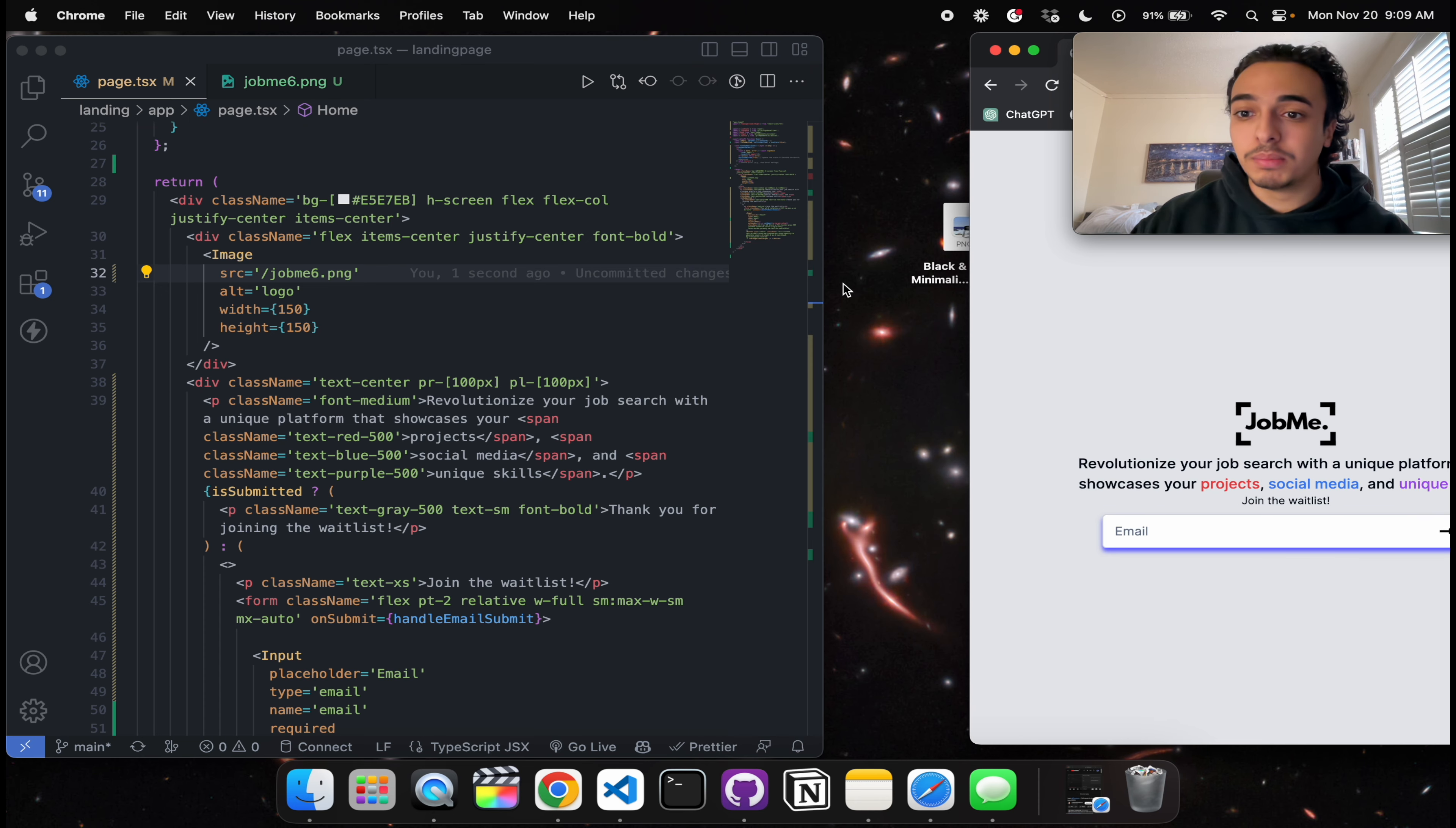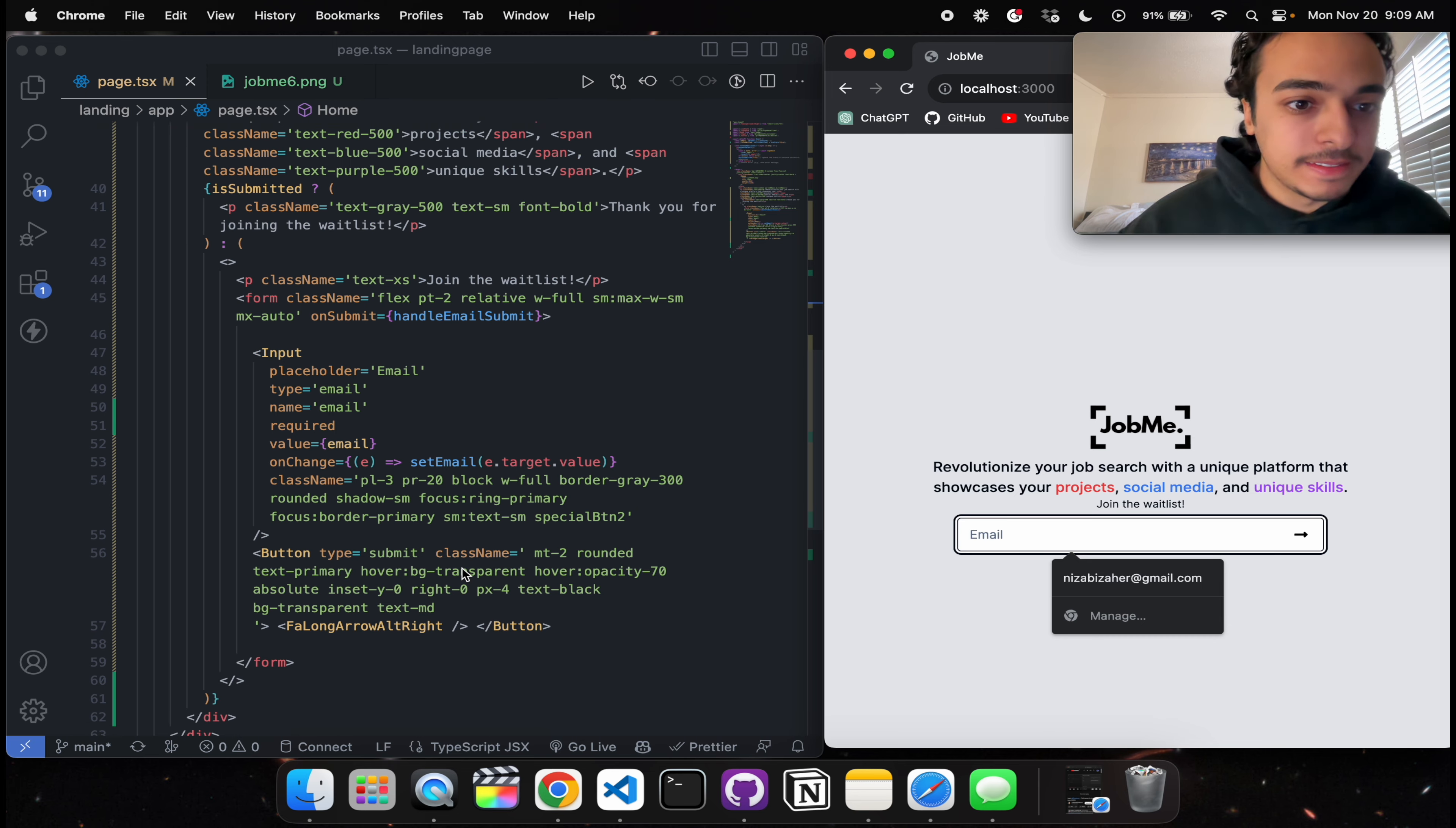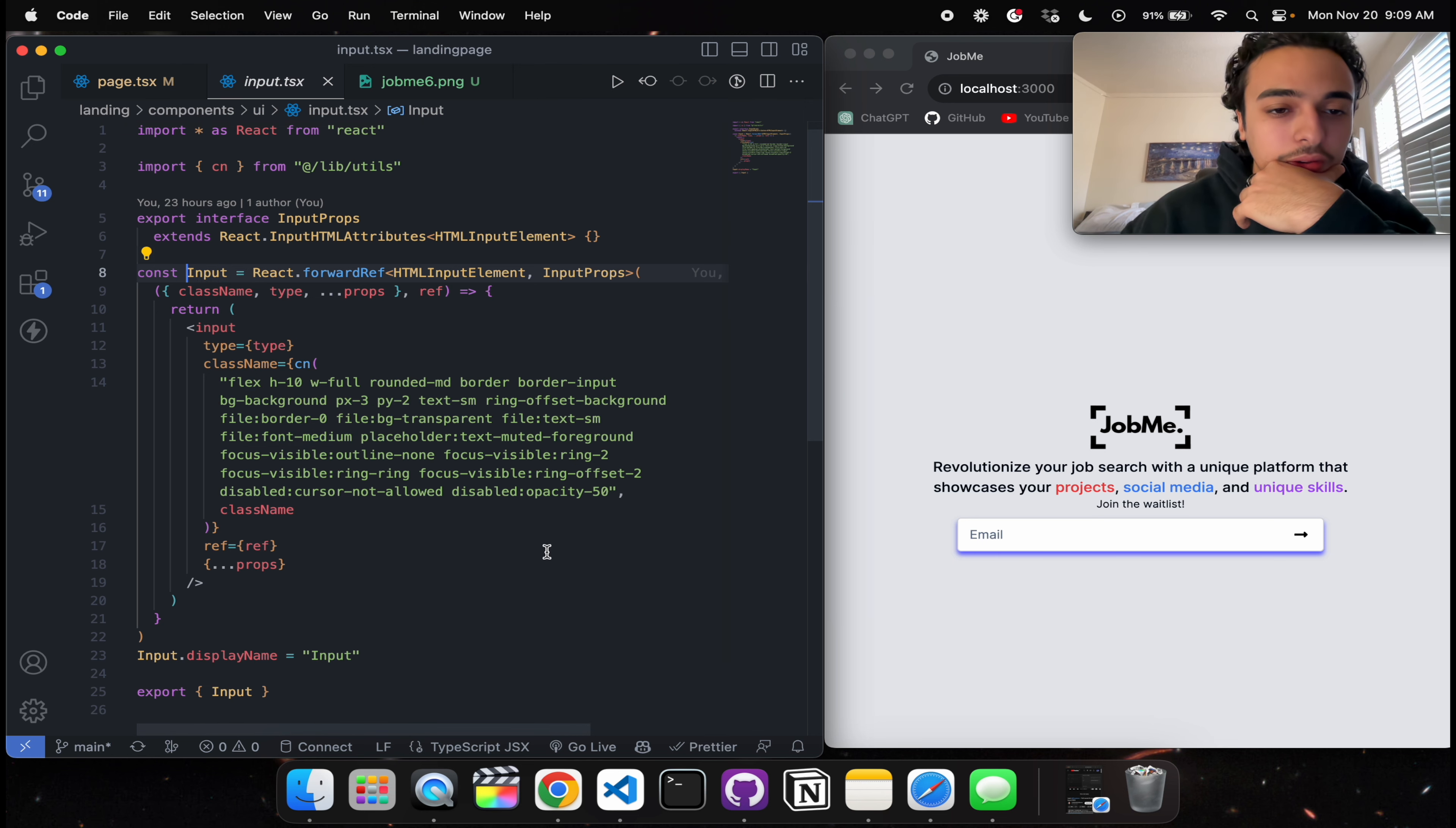But for now I think the logo looks good and we can just head straight into the input button and the fun stuff like that. All right, so I don't like how when we focus it's like doing that. Like why, why is there such a focus? Let's see, if we go to input maybe...